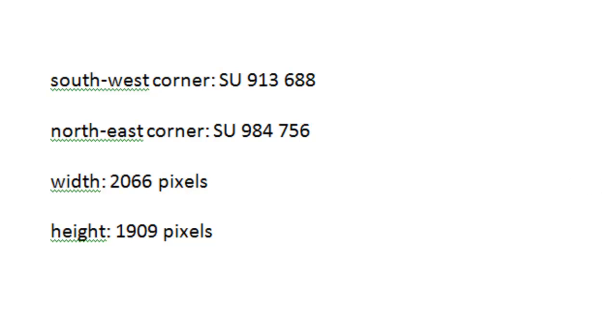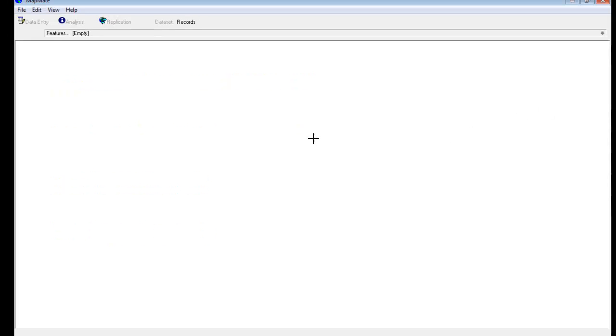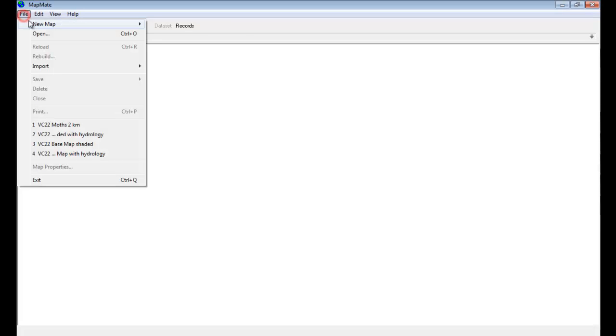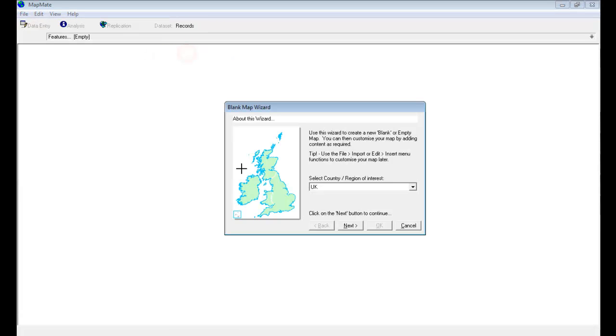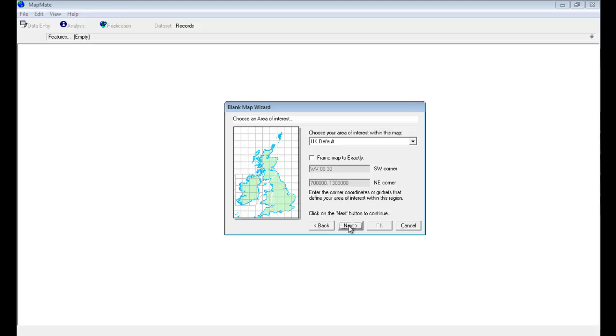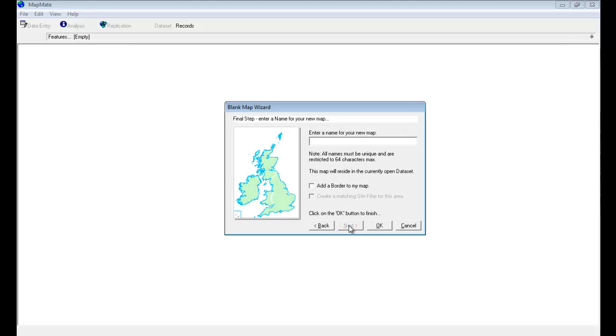Having prepared yourself with the image that you're going to use for your picture map and having worked out the coordinates and size, we can go back into MapMate. Our starting point to create a picture map is to go to File menu, New Map, New Blank Map, and we don't change anything on these first few choices—we just go Next, Next, and Next.